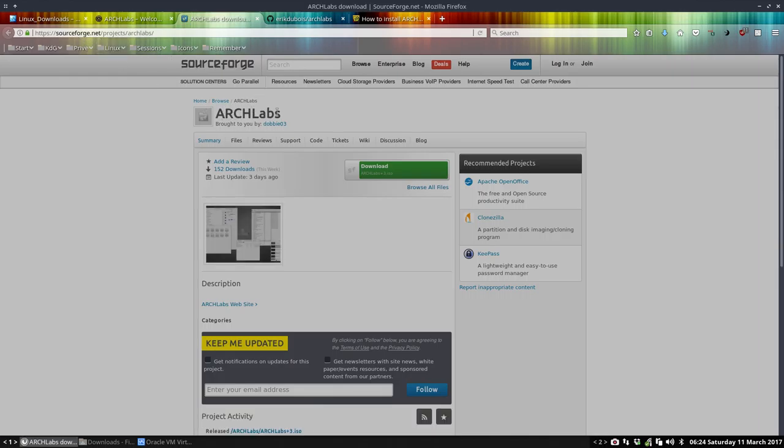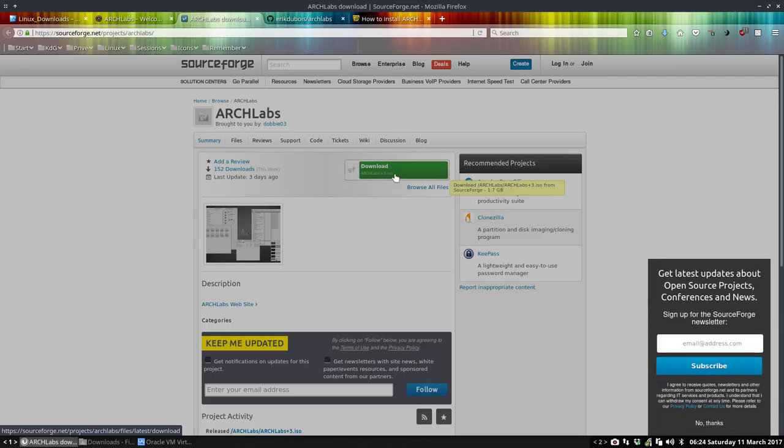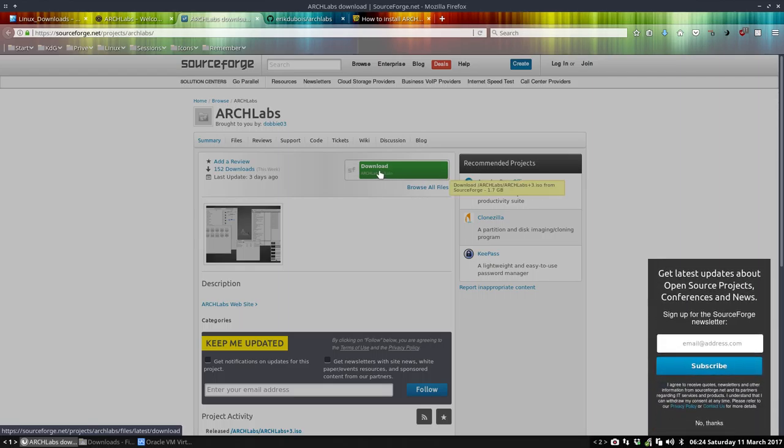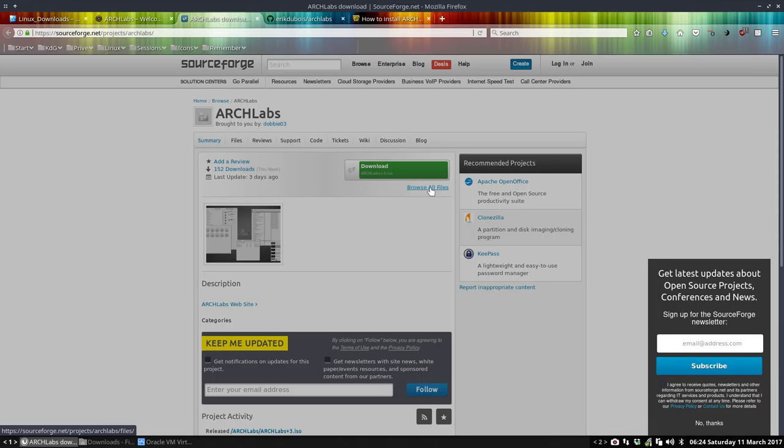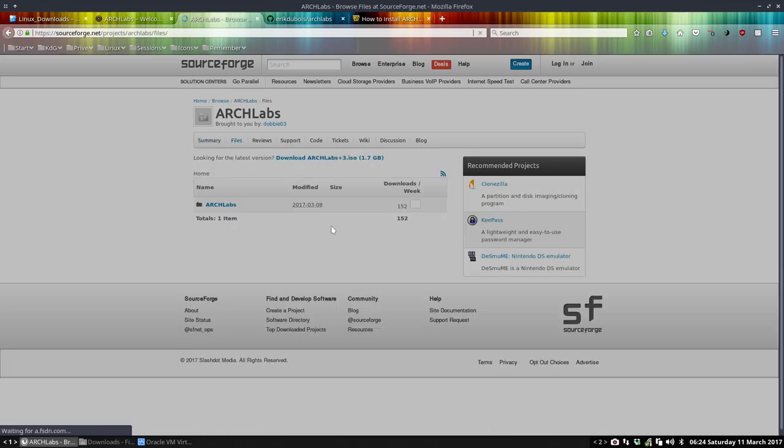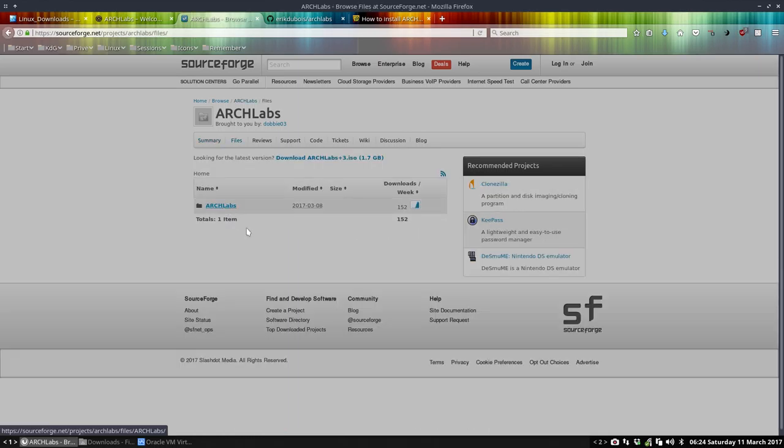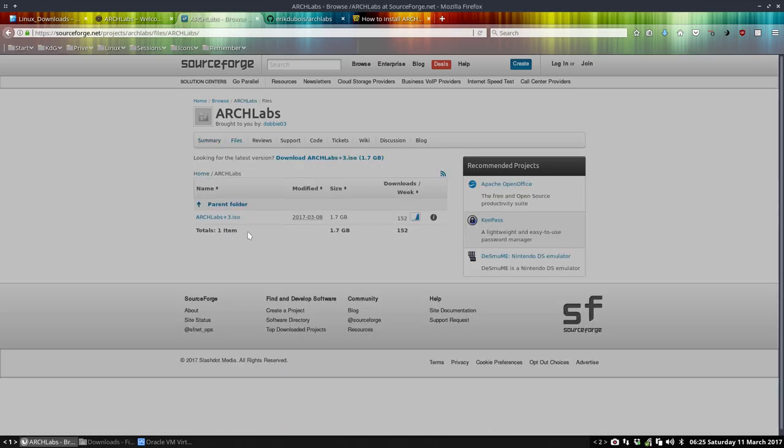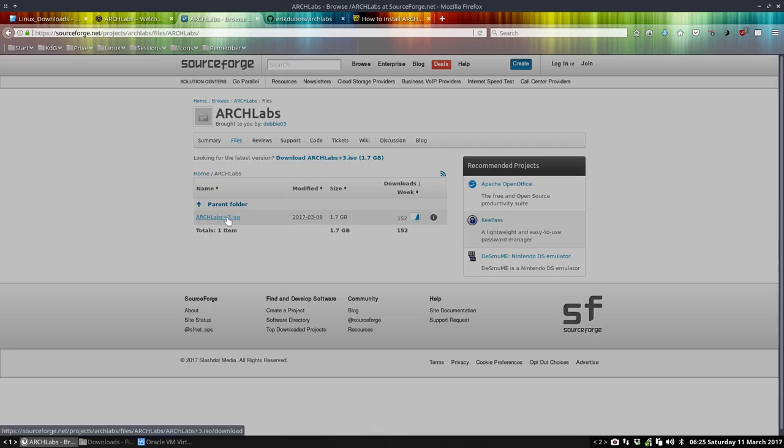We go to SourceForge, we have this ArchLabs here created by dobo3, and we have here now alpha plus 3. So if you browse all files, you'll see in the future if you have a later version, plus 4, plus 5, and so on. So we download this one.